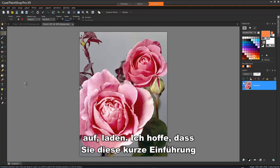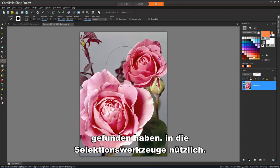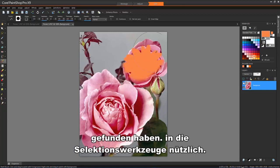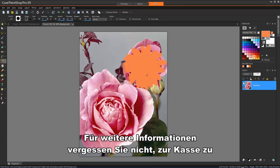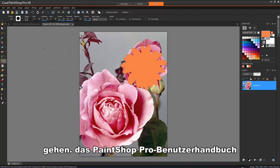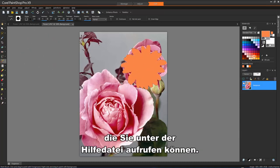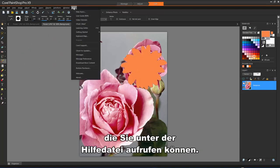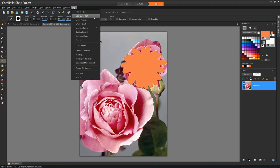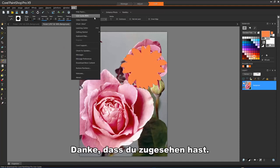I hope that you've found this short introduction into the selection tools useful. For more information, don't forget to check out the PaintShop Pro User Guide that you can access under the help file. Thank you for watching.